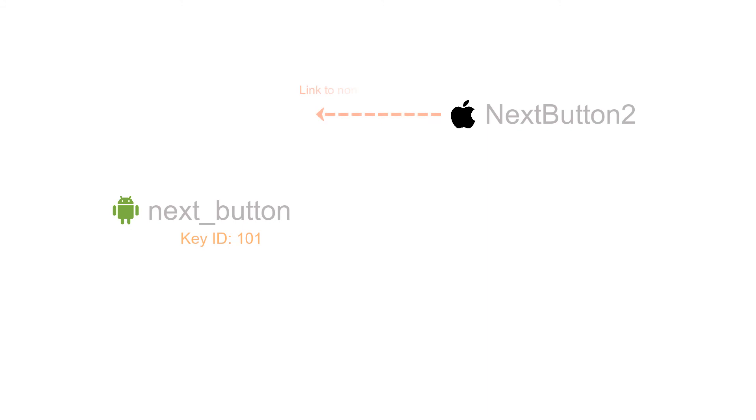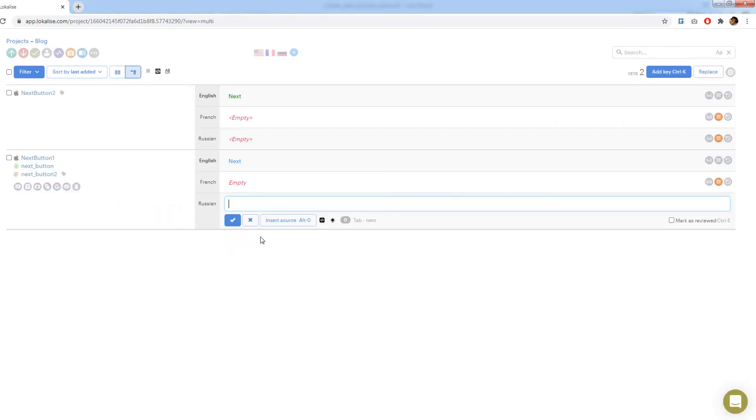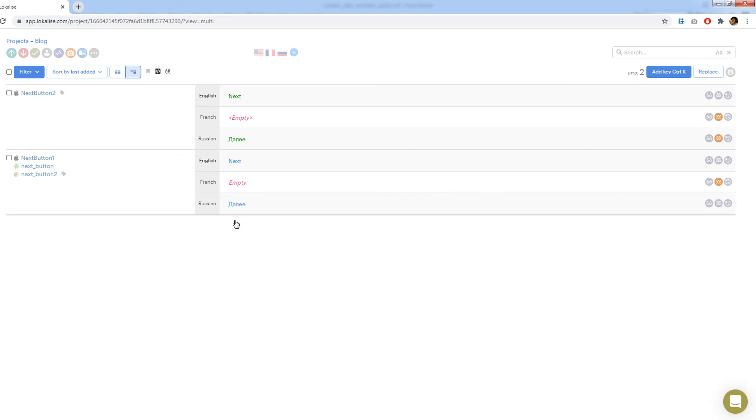Still, even if it does happen, you may fix the link manually by copying the key's ID and pasting it for each value of the referring key. At this point, we have merged three keys into one and also established relation to another iOS key.